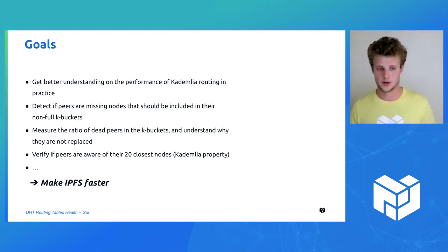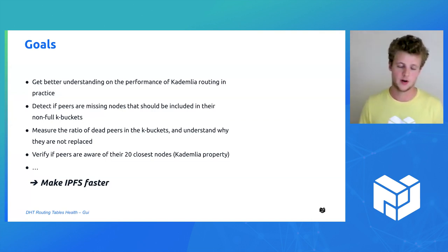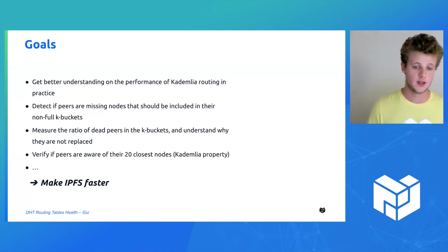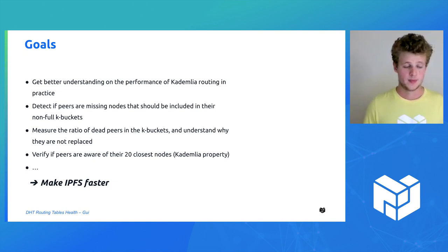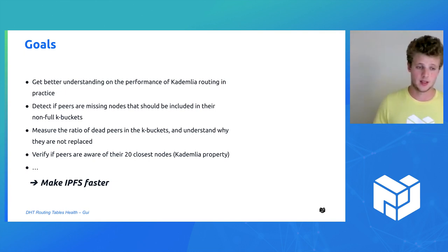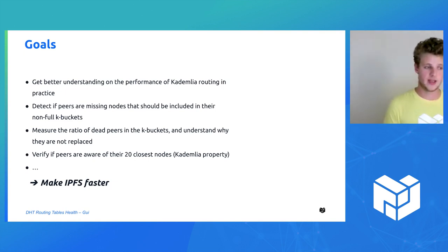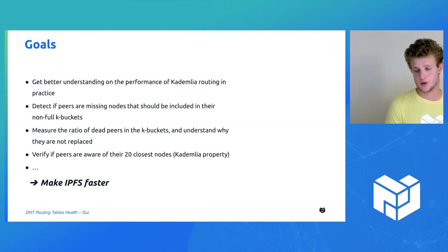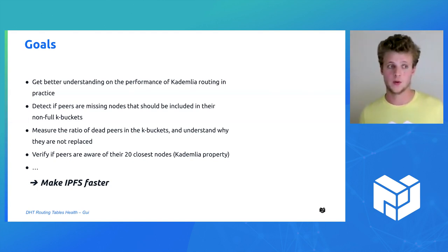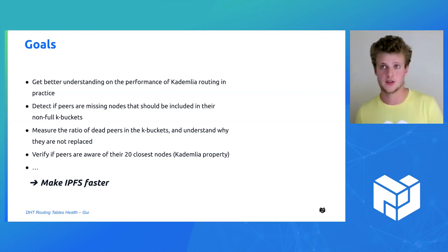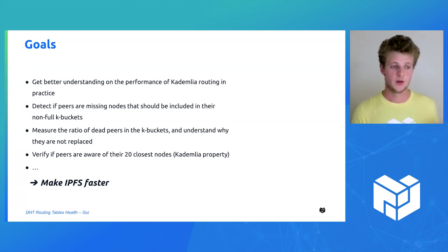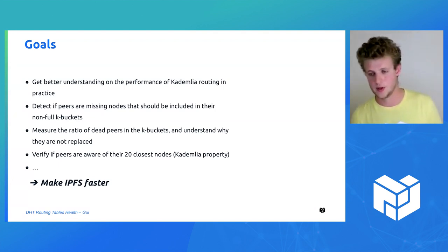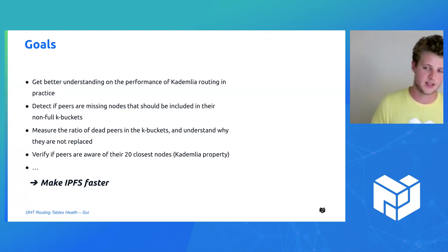One of the properties of Kademlia is that each node has to be aware of the 20 closest nodes, and so we want to know if they actually know the 20 closest nodes or if they are missing some of them. The goal in all of this is to understand how it works to propose improvement and eventually make IPFS faster.